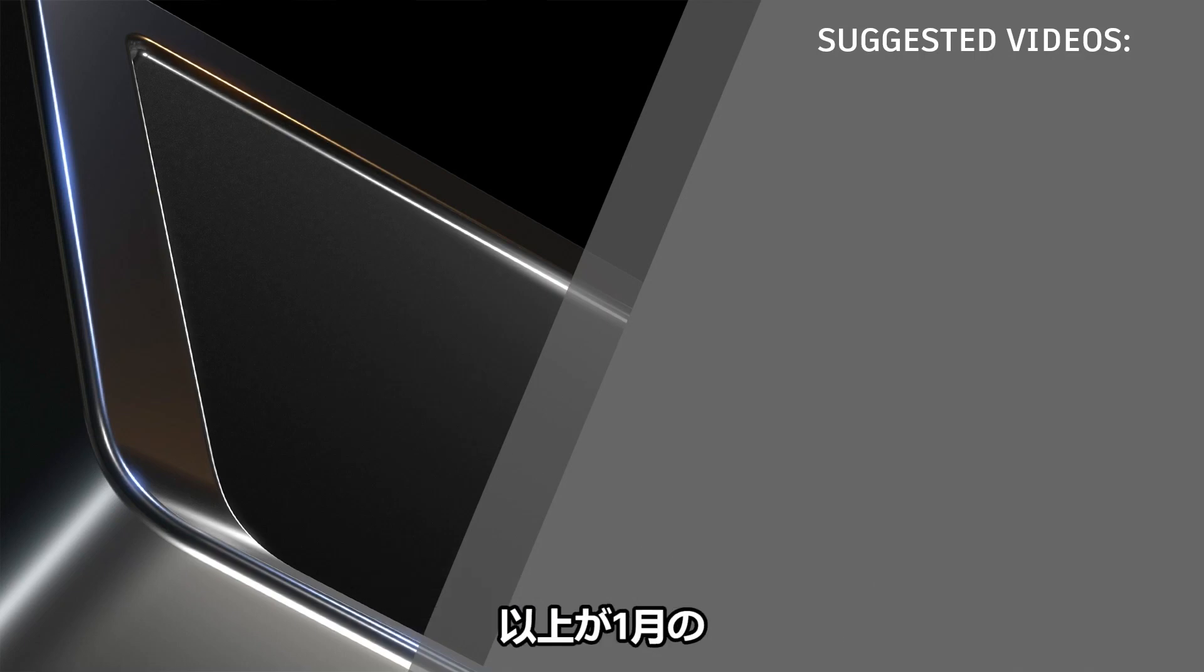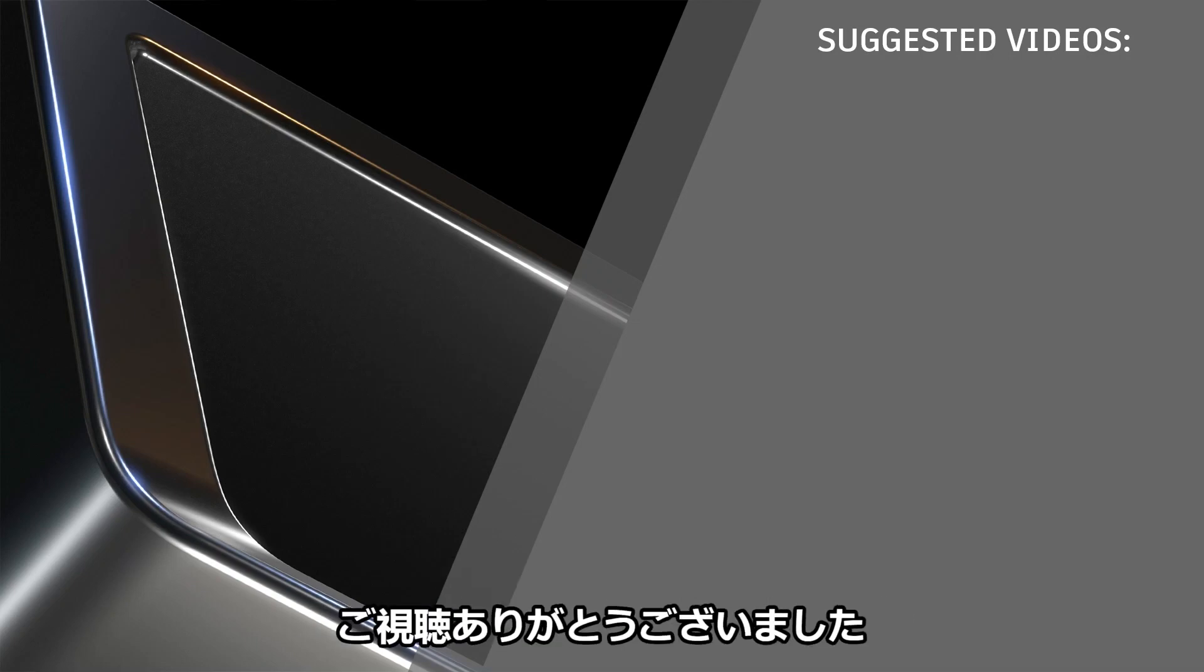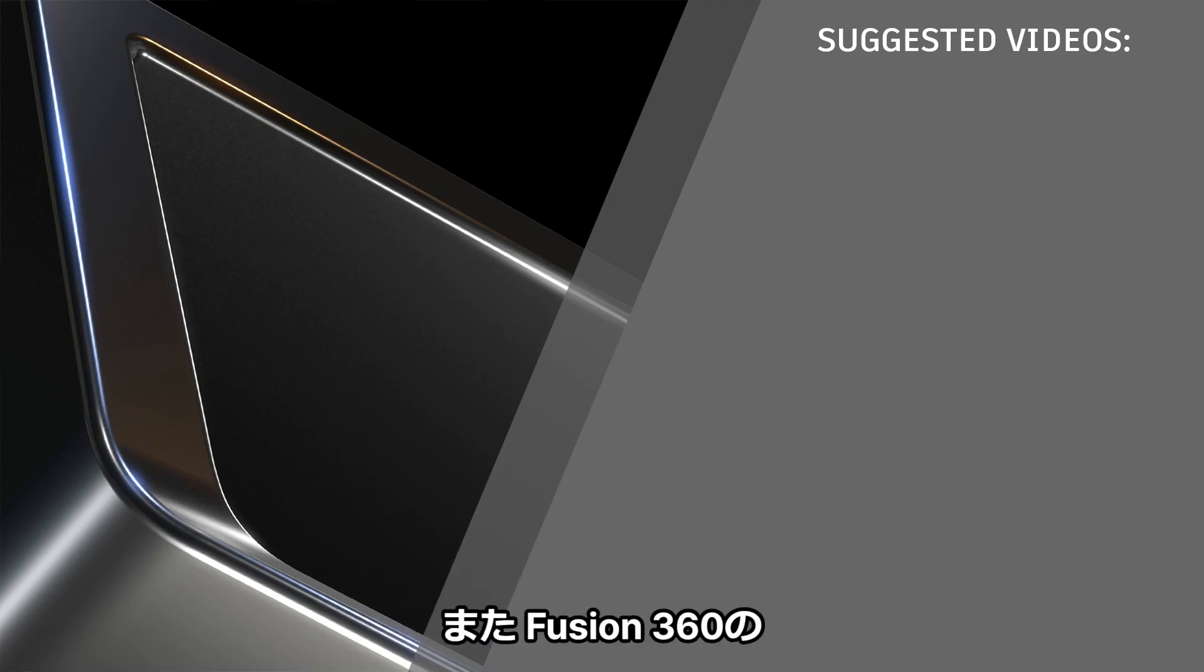And that's everything for this January What's New in Design and Engineering in Fusion 360. Thanks for watching, and don't forget to check out the blog post to learn about what else is new in Fusion 360.